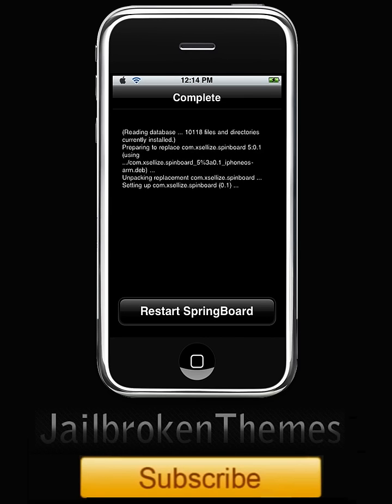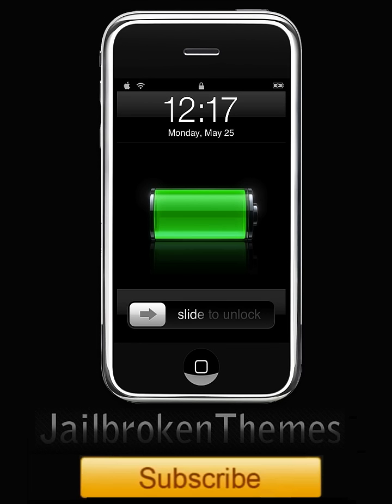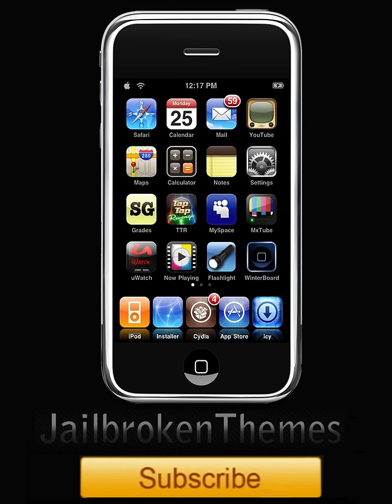All right guys, now you should see restart springboard. Click that. It should be on your slide to unlock screen and we'll go from there. All right guys, I'm back and we're on the slide to unlock.